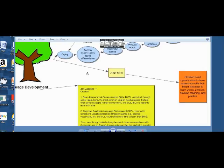The next idea deals with the usage-based approach, which says that children need opportunities to have experiences with their target language to learn words, phrases, develop meaning, and practice — which is to say, children need to be using the language they're learning in order to help them develop in that language more efficiently.